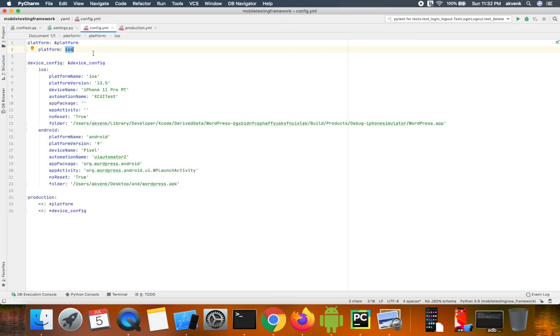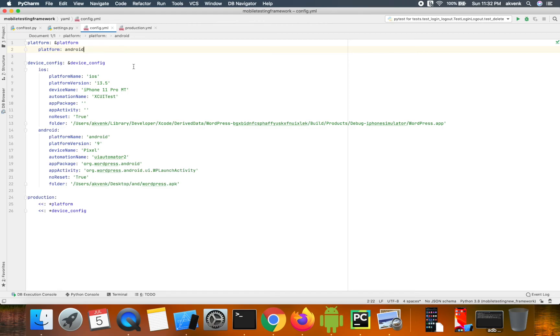all your test cases will execute on an iOS device. If you change this to Android, all scenarios will run on an Android device. This switch controls which platform the test cases run on.